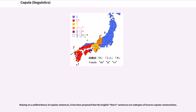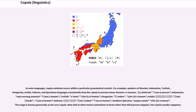Relying on a unified theory of copular sentences, it has been proposed that English 'there' sentences are subtypes of inverse copular constructions. In some languages, copula omission occurs within a particular grammatical context. For example, speakers of Russian, Indonesian, Turkish, Hungarian, Arabic, Hebrew, and Quechuan languages consistently drop the copula in present tense.